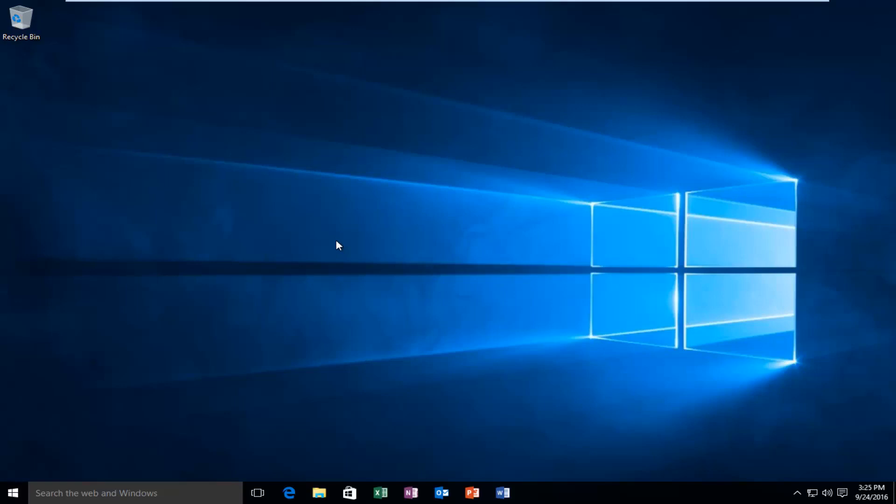Today I'm going to be showing you how to create a desktop shortcut for programs or files you may have on your computer on Windows 10.